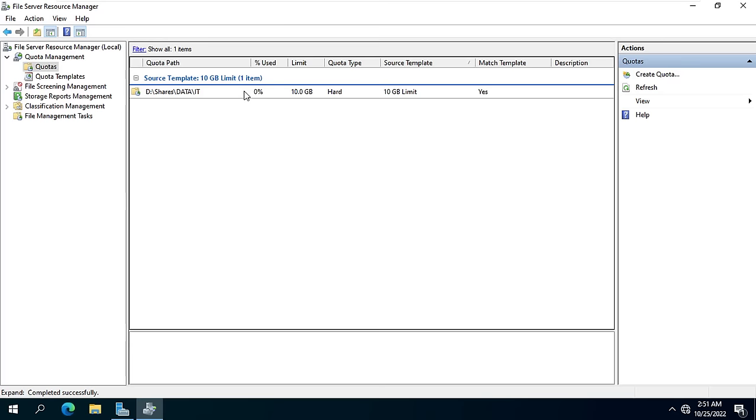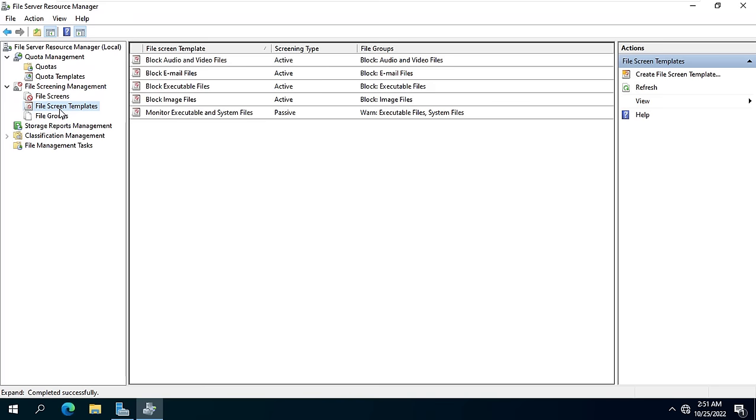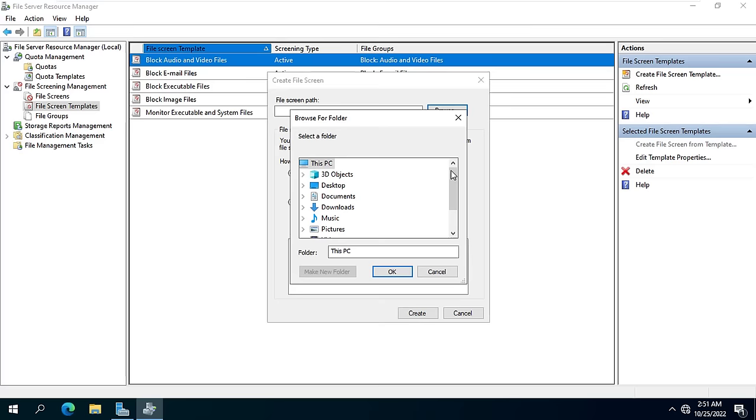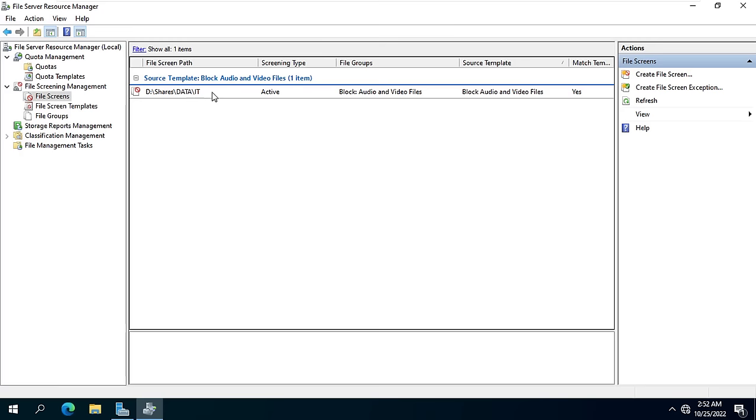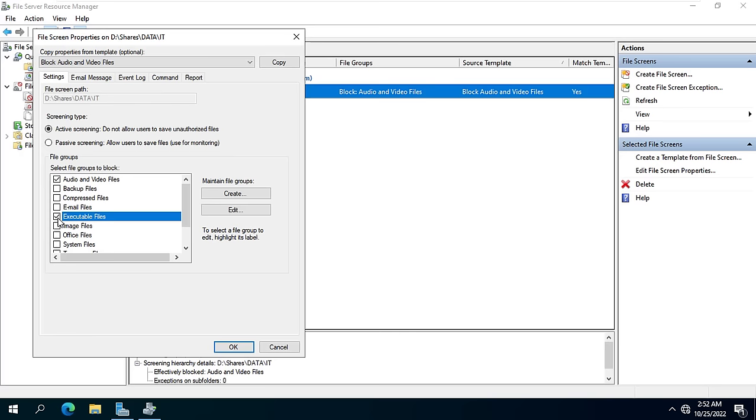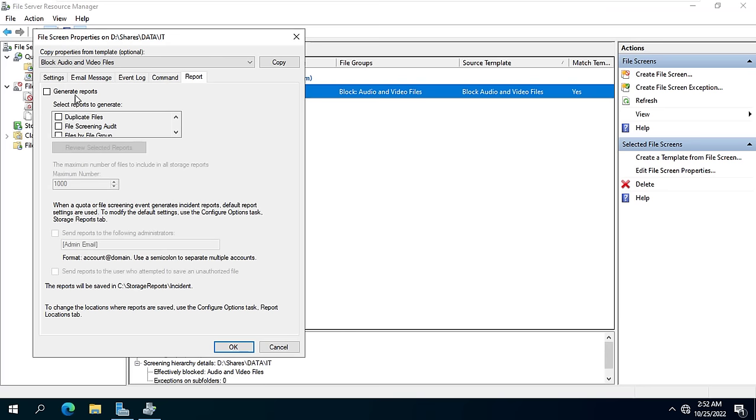Next I will prevent them from uploading multimedia files like audio and video. I also prevent them from uploading executables against a folder called IT. You set a limit for the folder named sale if you want.